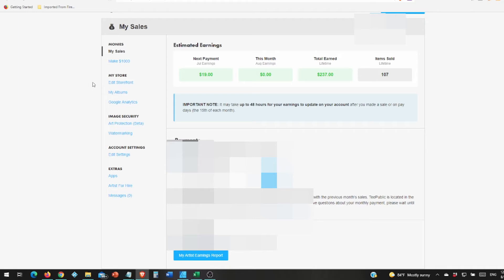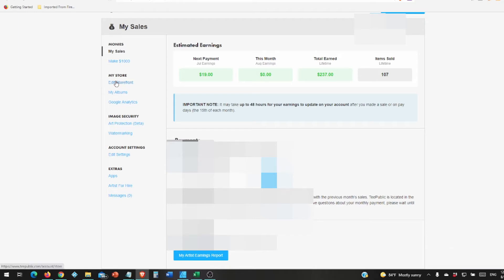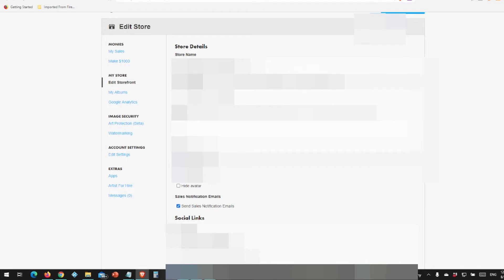From my account you want to go to edit storefront, and from there you'll need to add your storefront name. It will give you a slug for creating links so you can send people to your store. If you don't like what they give you, you can change it.